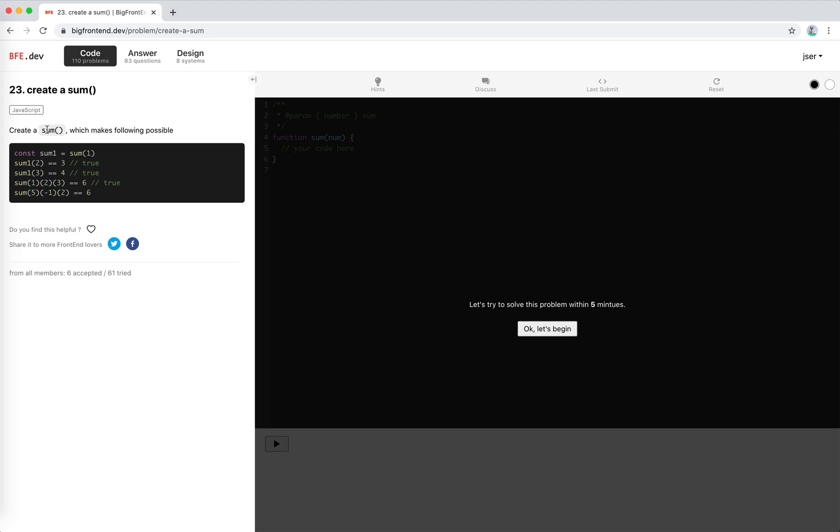We need to create a sum which makes the following possible. This sum accepts a number and returns a function. This function can take more numbers like this too. So 1 plus 2 equals 3. Notice that this is not strict equal, it's normal equal. And 1 plus 3 equals 4, and this actually equals 4.